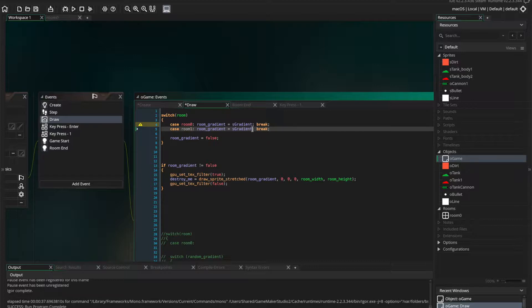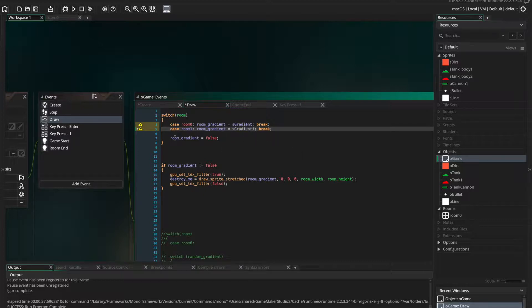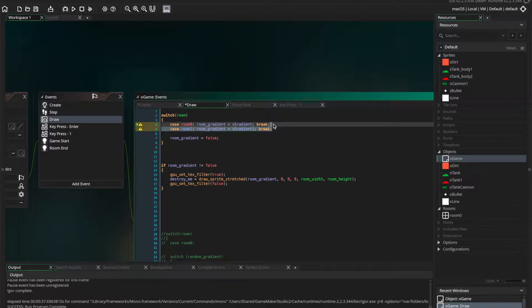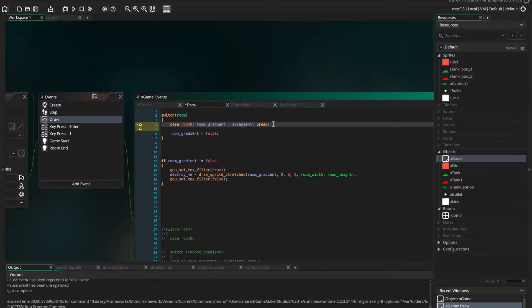With each room changing the room gradient to equal a certain sprite. So this sprite is going to be called sGradient. If you had another room, it might be sGradient1. And at the end, we change room gradient to false, to indicate if we didn't find the room in the switch statement, then we don't want a gradient at all.